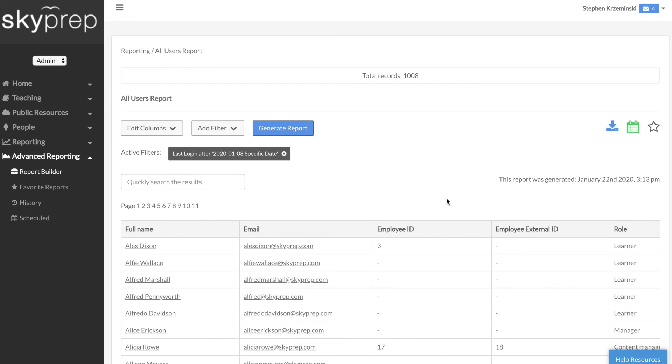If you have any additional questions, you can always click on the Help Resources button in the bottom right corner of the screen to access our FAQs, as well as send our support team a message.